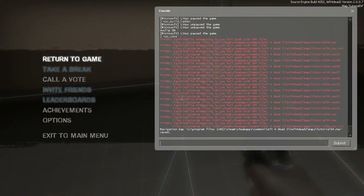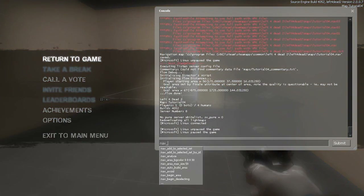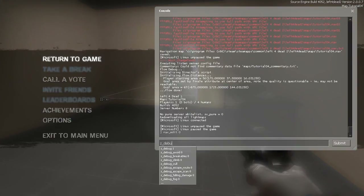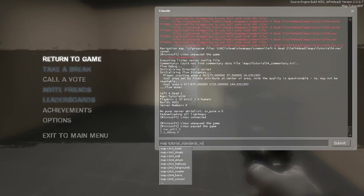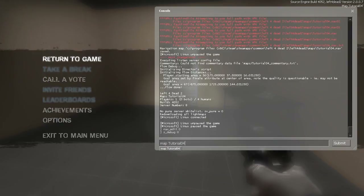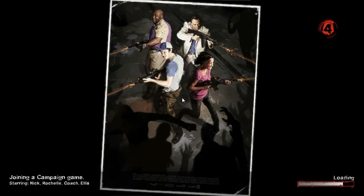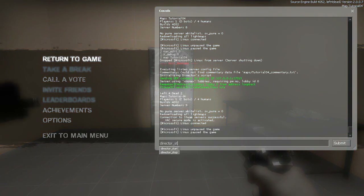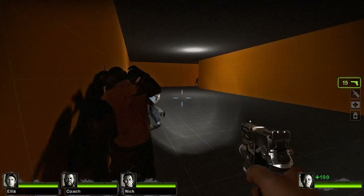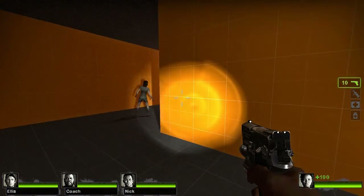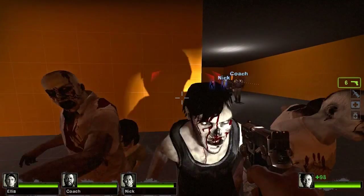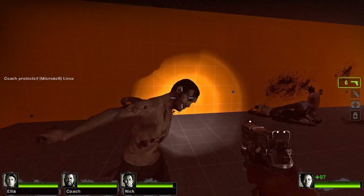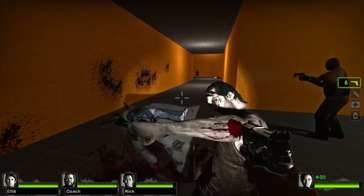Go ahead and save our nav mesh again, then analyze the map. I'm going to exit nav editing, turn debug off, and reload our map. Make sure the director is on, and we now have zombies who will chase us. This concludes our tutorial on basic navigation meshes. I hope you guys enjoy it. Thank you.